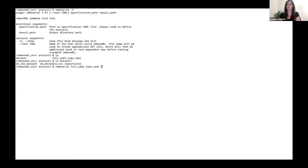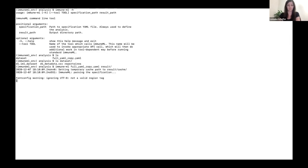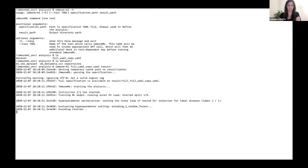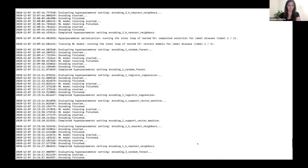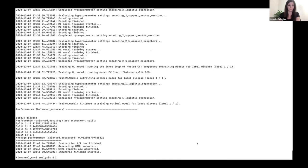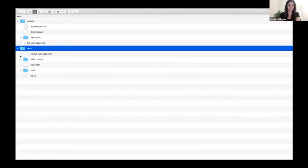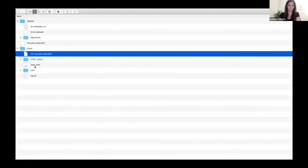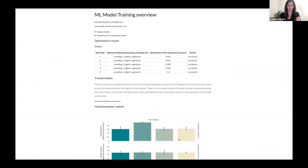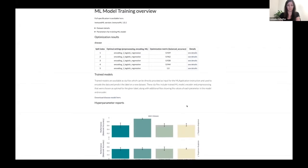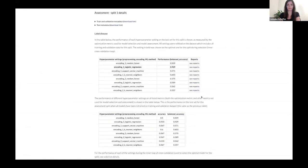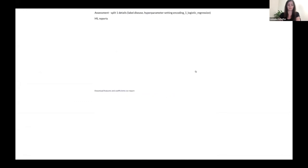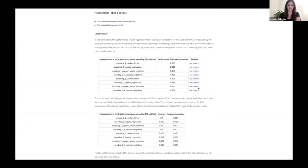We will also get progress updates as the training proceeds and finally get a brief performance report. The results of the analysis are in the results folder where we can find the HTML report. The HTML report has the same format and includes the additional encodings. We can also see the details of nested cross-validation, reports, other metrics, and selection details.